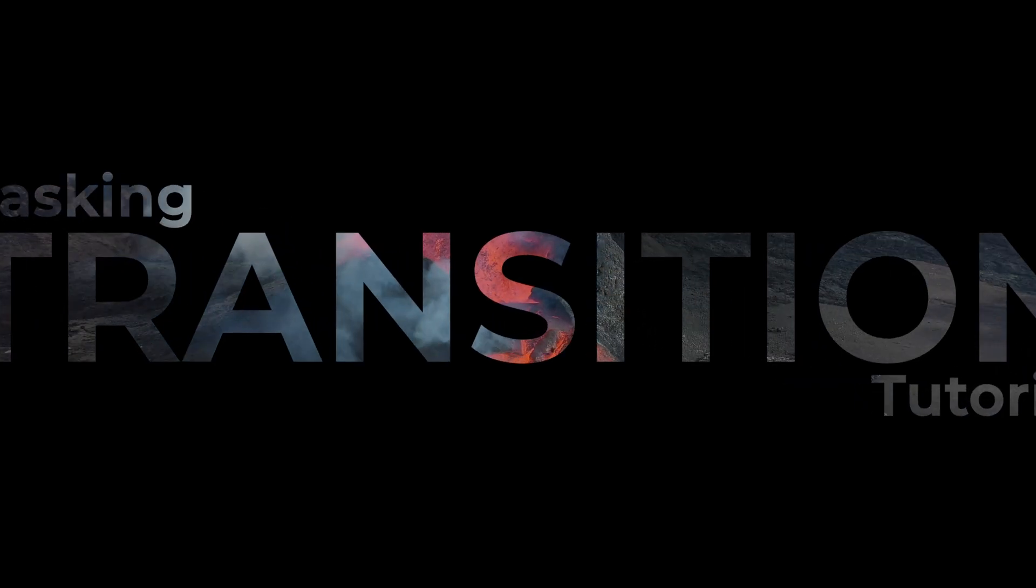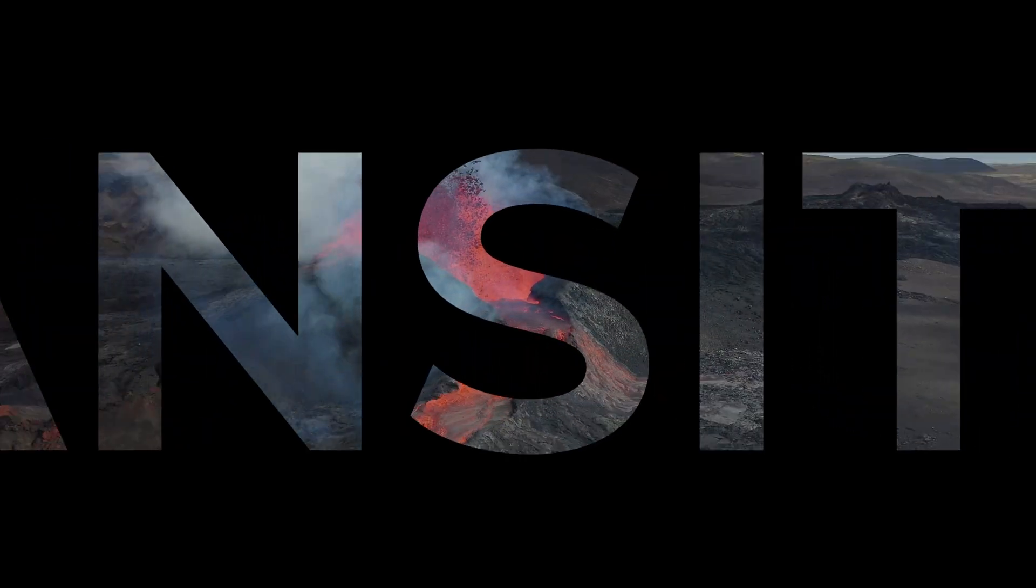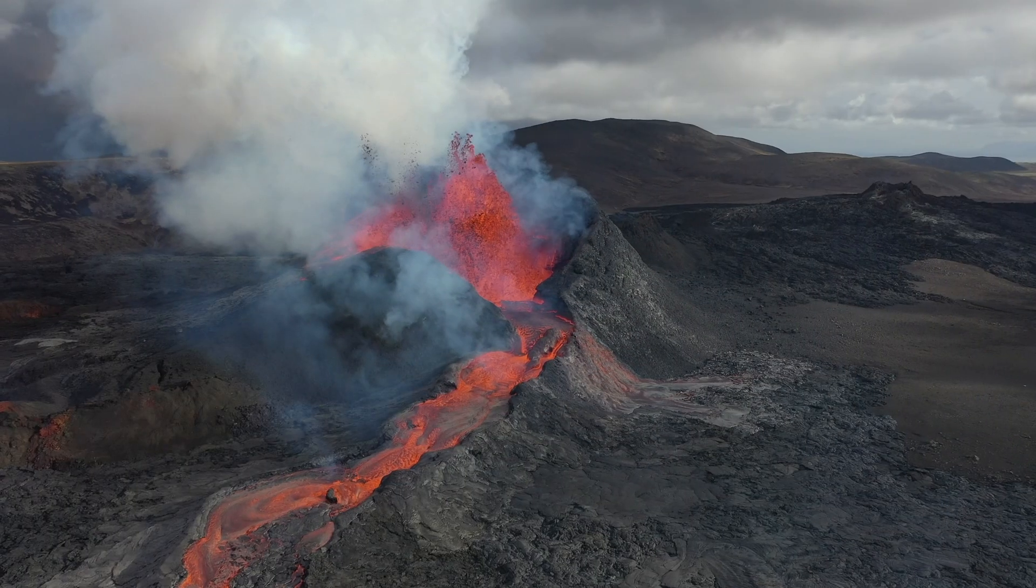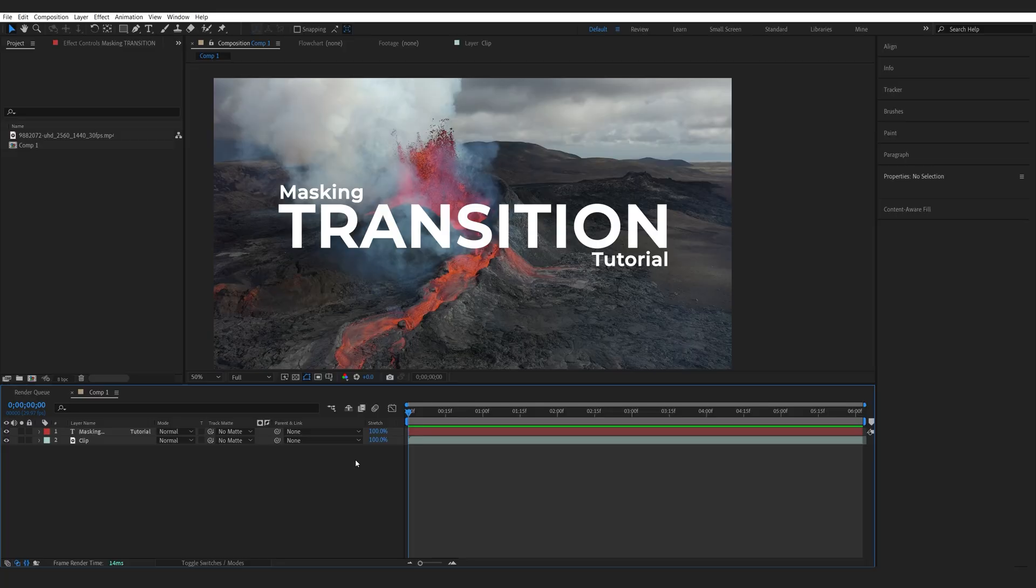In this quick After Effects tutorial, we'll be creating this masking text transition. So this is a common effect usually seen for title reveals or some introductions.